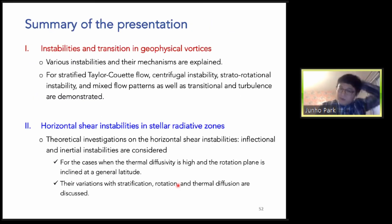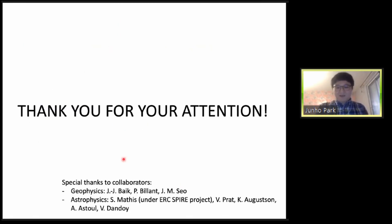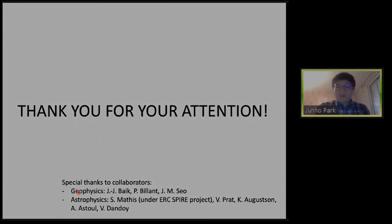That is the summary for today's presentation. Thank you for listening, and thank you to my collaborators in both the geophysics and astrophysics parts.